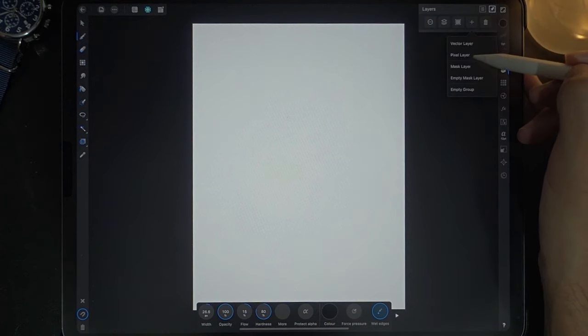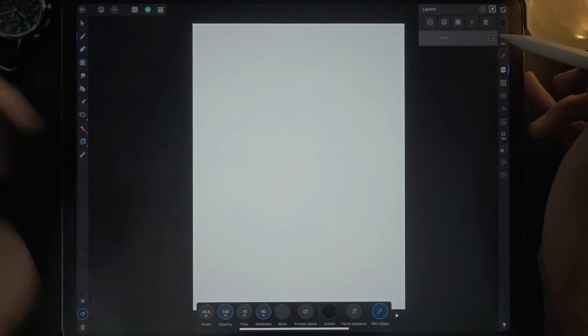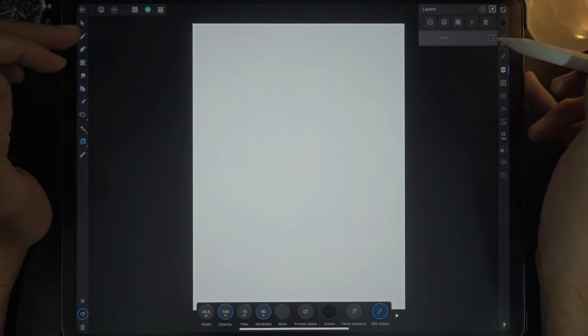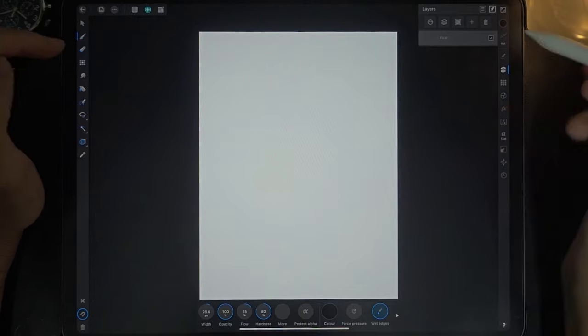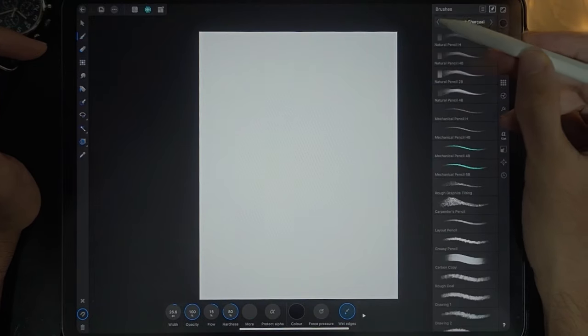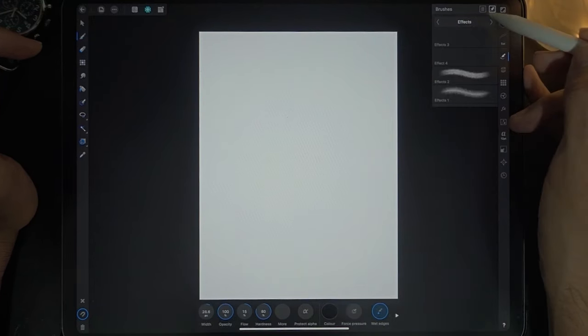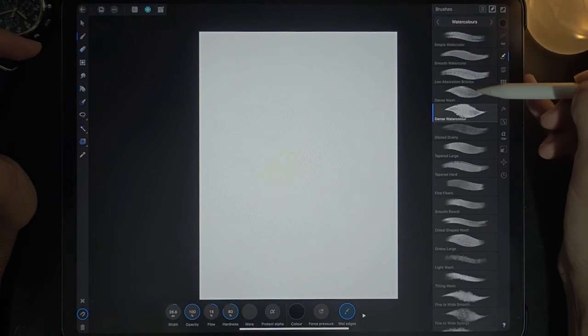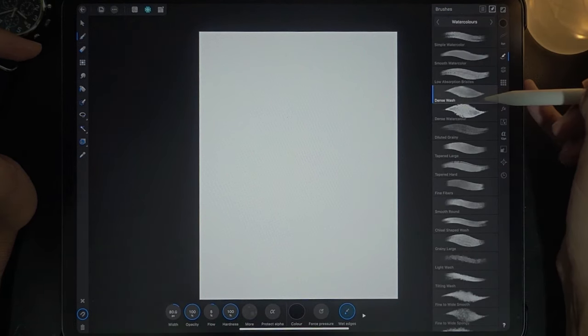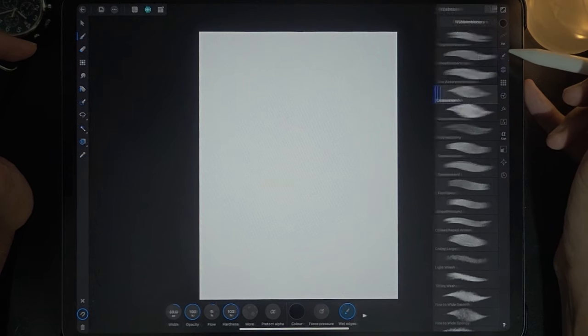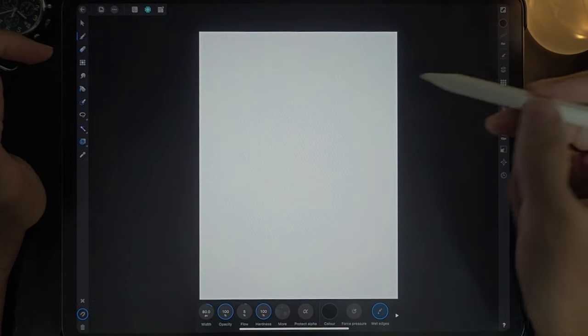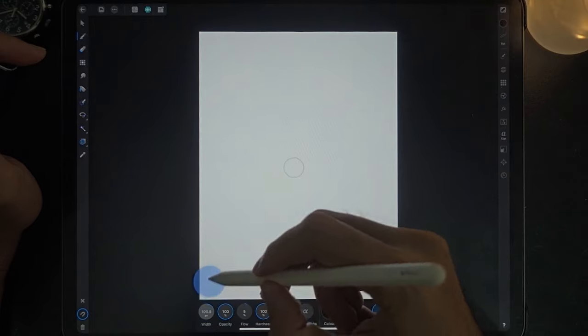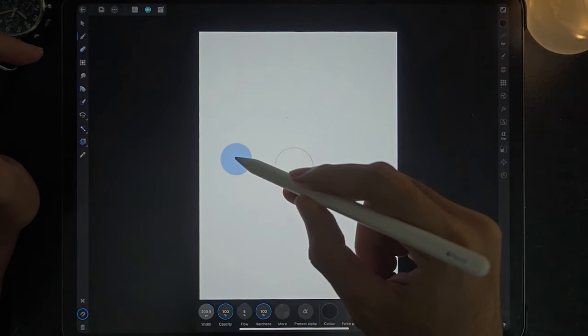This will be a very quick and easy painting. The first thing I'm going to do is select the appropriate brushes, and the best brush for this is the dense wash. Select that and I am going to increase the brush width to about maybe 200. I'm going to set the opacity to 100 and let's begin.